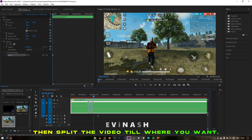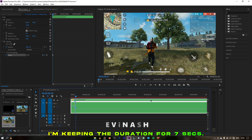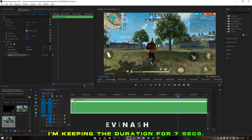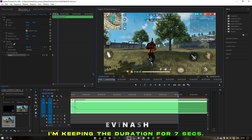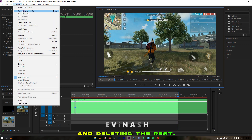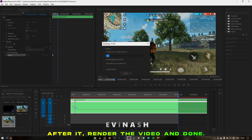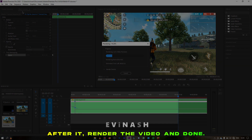Then split the video till where you want. Here I'm keeping the duration for 7 seconds and deleting the rest. After that, render the video and then that's it.